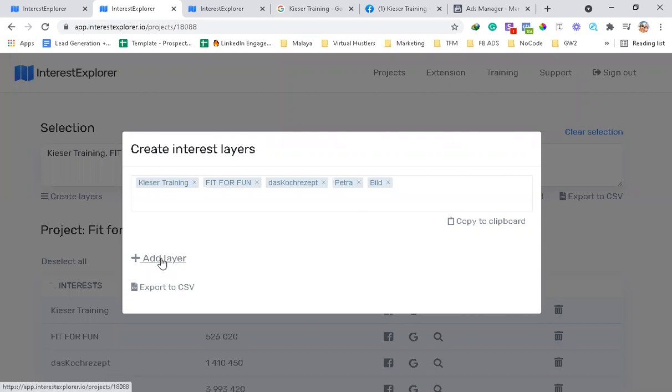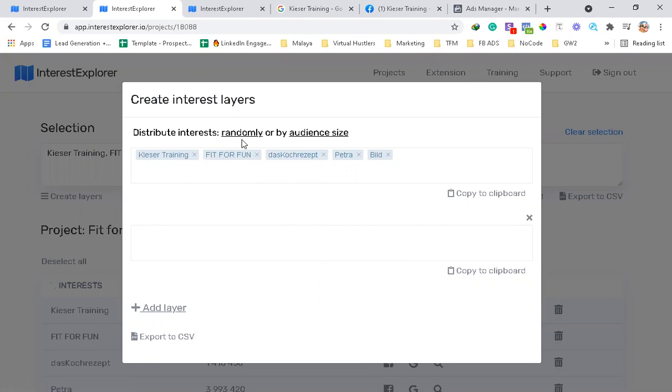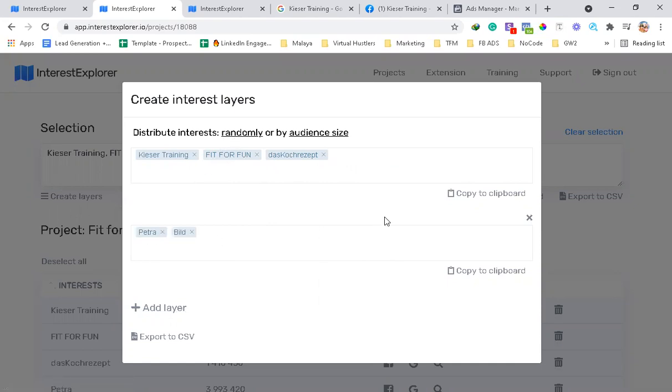So when we do this, let's select all, and then click Layers. You can actually see that you can add layer, and depending on the audience size or by random, you can dissect the audiences and choose how you will narrow it down. So let's say randomly.